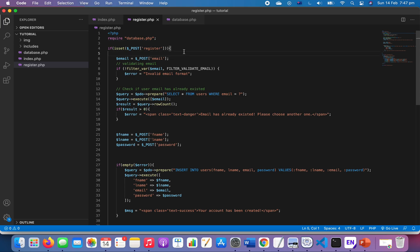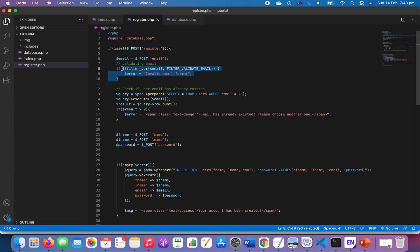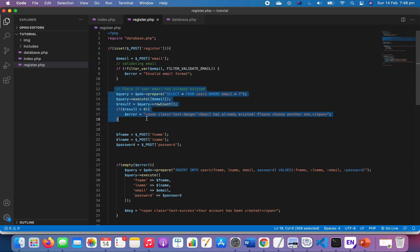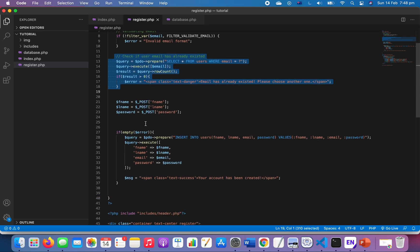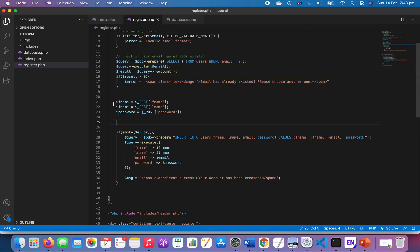When the user clicks the register button after submitting all the information, we're going to take their email and then check whether it is a valid one. We also check whether the user email has already registered - please see my previous video on that. We take in the first name, last name, and password.